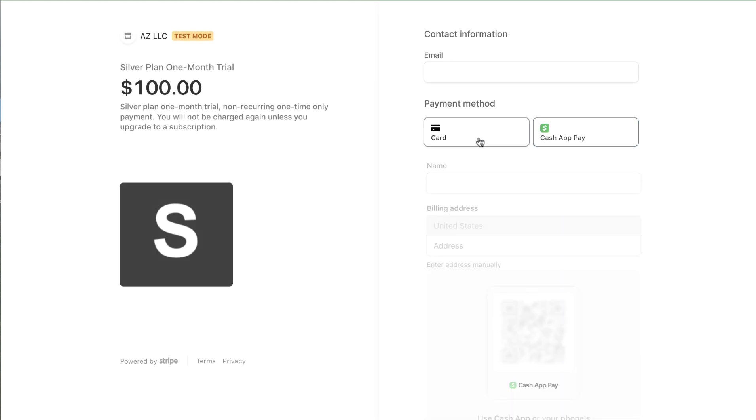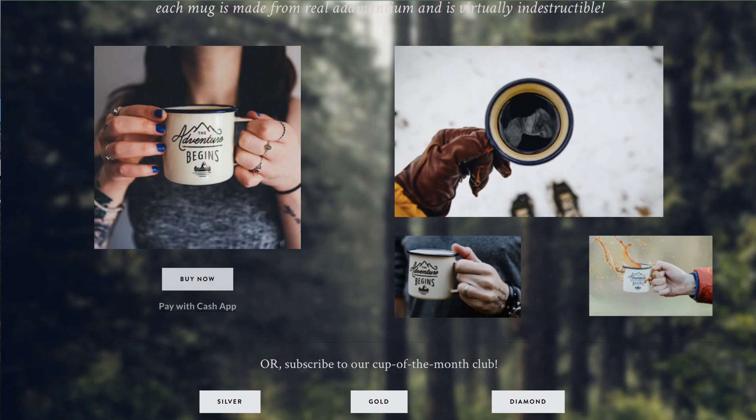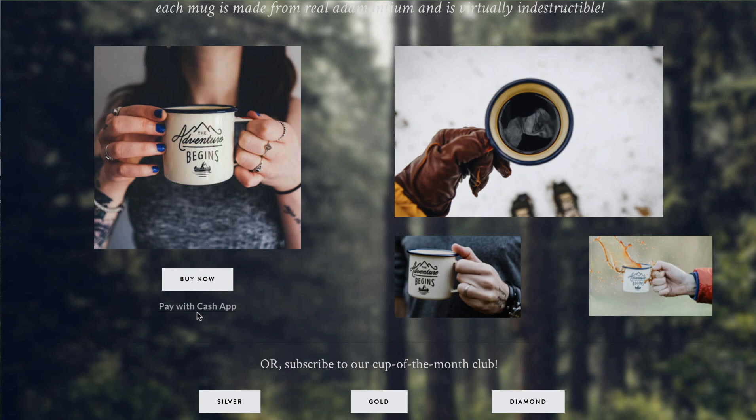So your customers can choose which way to pay and we also have a link here that says pay with Cash App and this is a link that you can create if you use the Stripe payment link API or use paid members app.